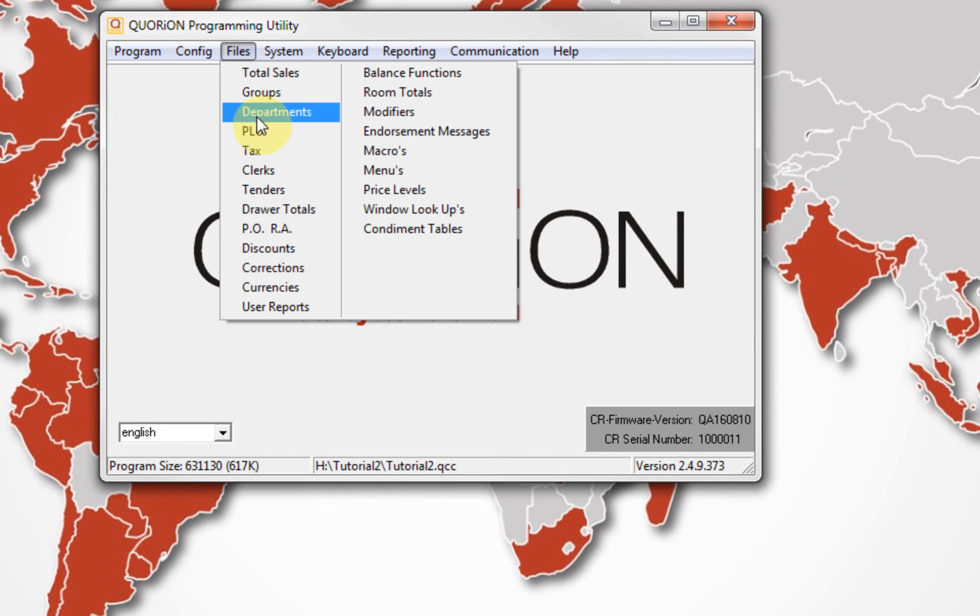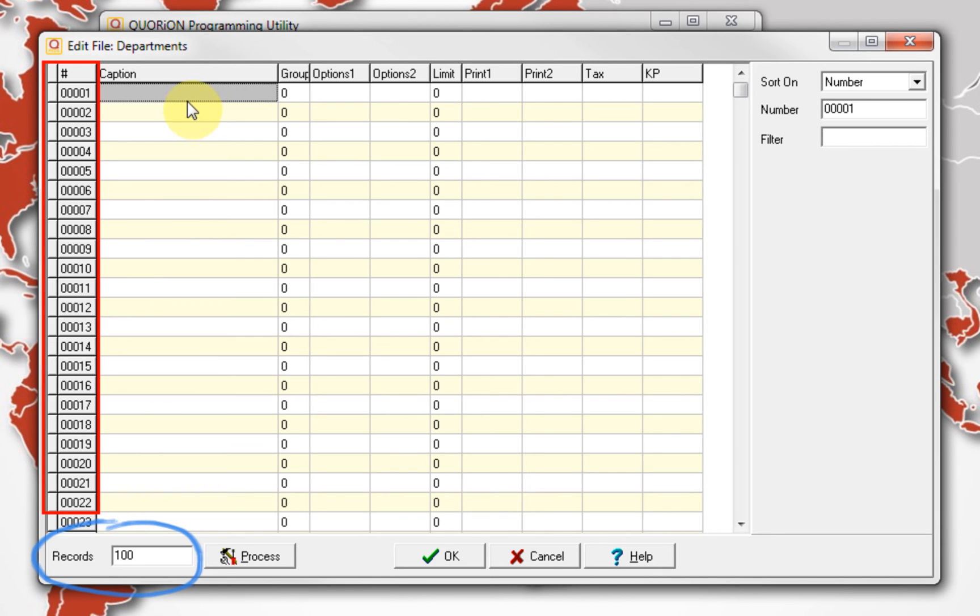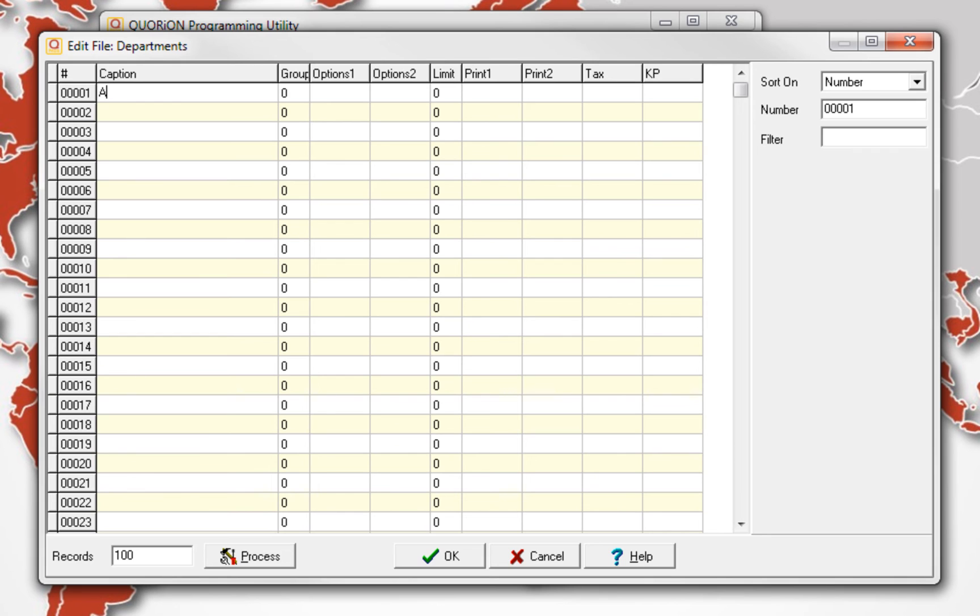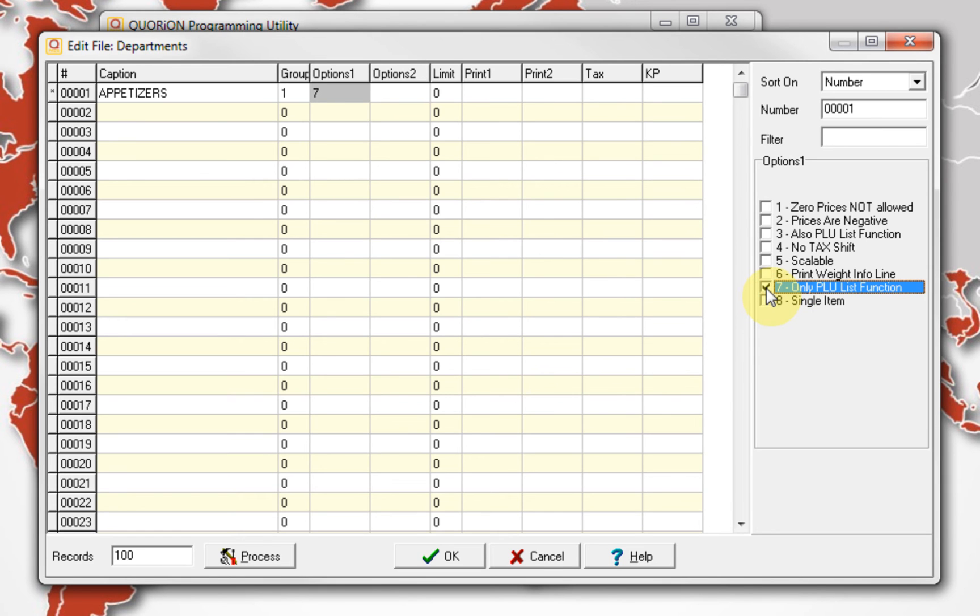We proceed to configure departments. On Files, Departments, according to our settings, we are able to program 100 departments. Thus, use 5 digits as ID. To create a department, select the department number and write the related name on caption. The group number from the department is iterated. Using option 1 and 2, we can create special functions for our department. As default, we only set on option 1, number 7, to limit our sales to the PLU linked to each department.